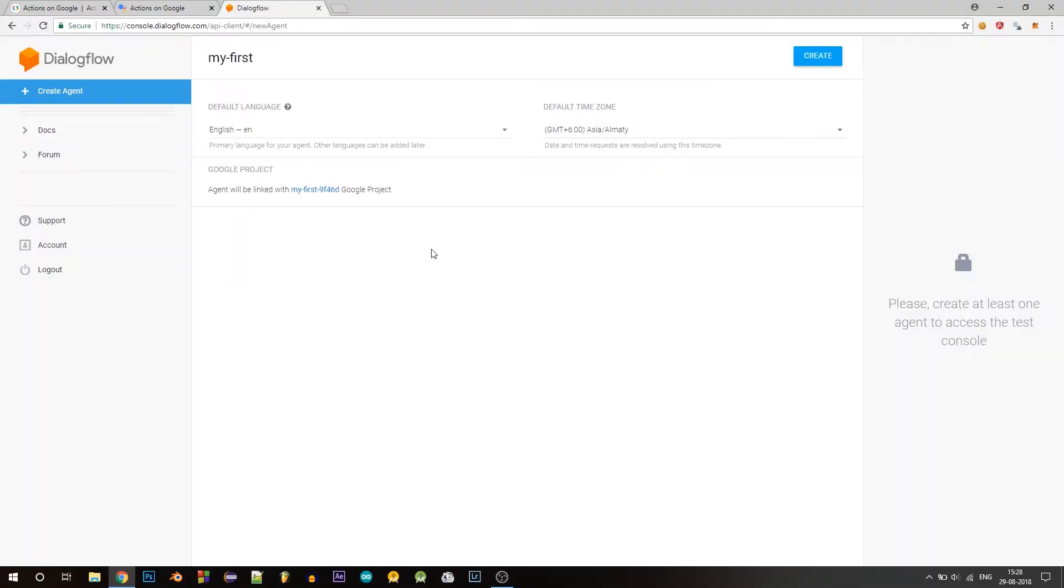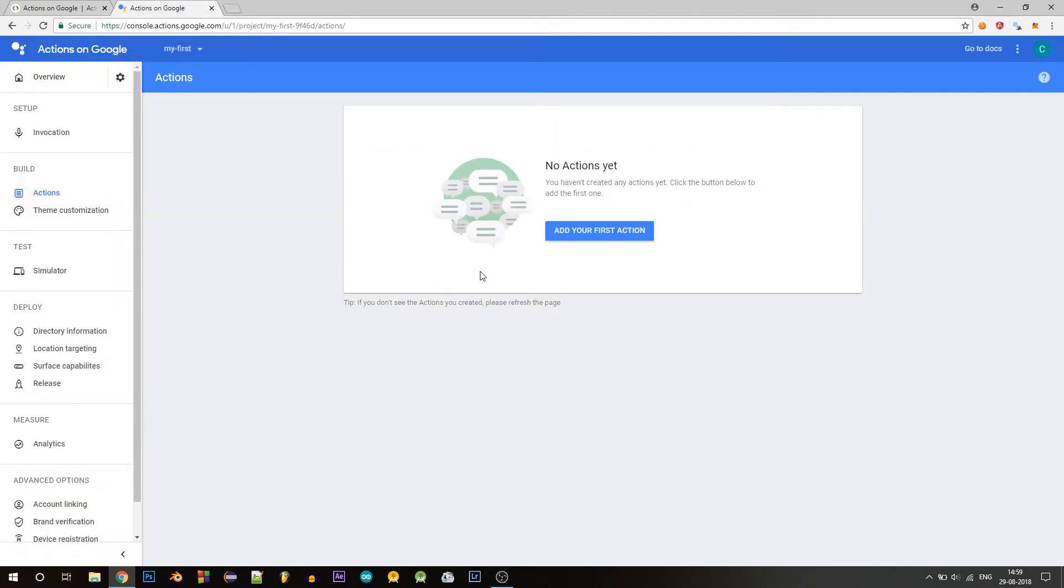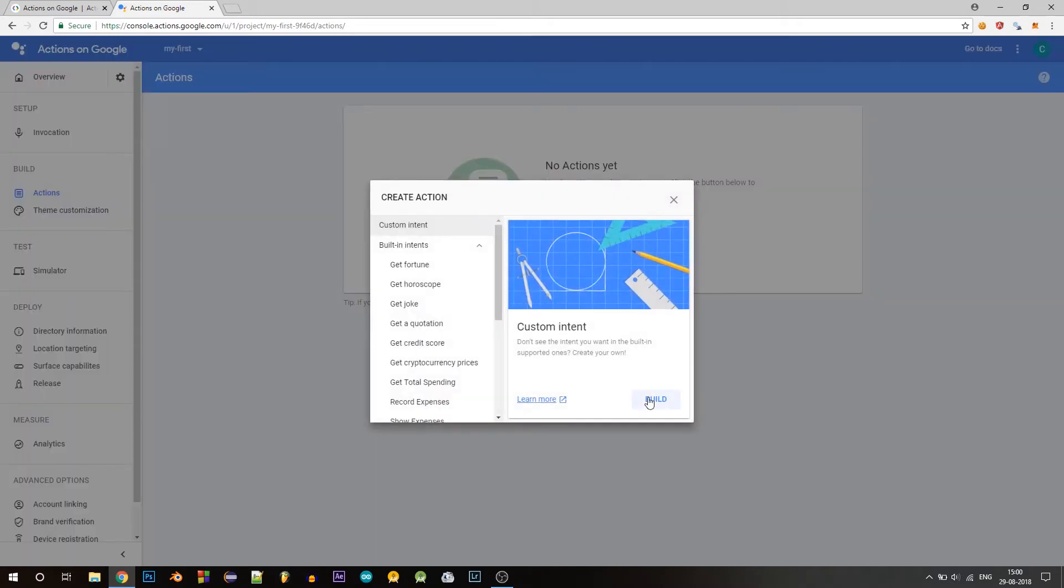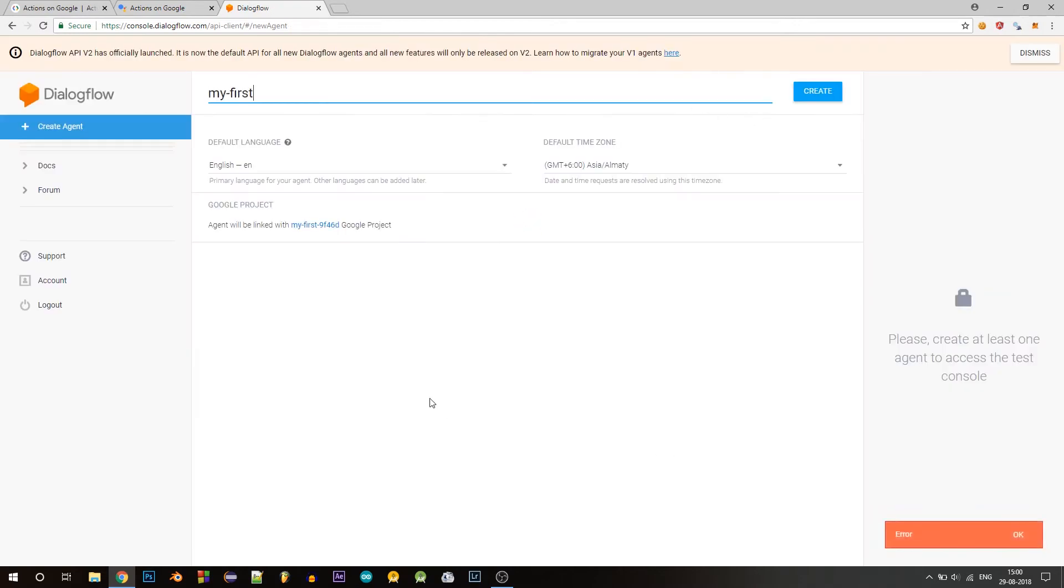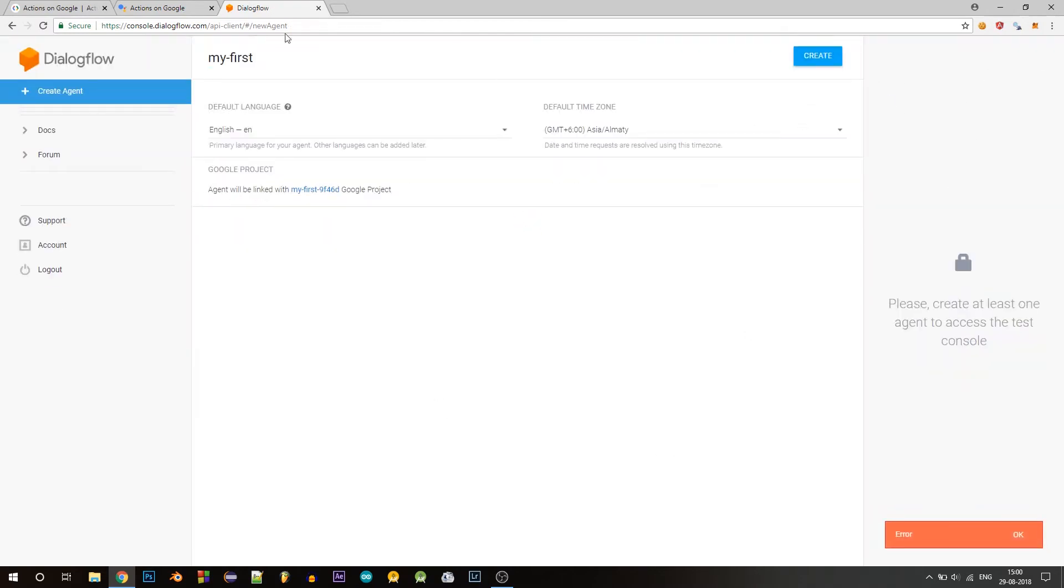In my last video, I gave you an introduction and showed you how you can create your first action and we left off here. So if you're new here, go watch the last video or go to console.actions.google.com and in this action section, click on add your first action, click on build and you'll be taken to this Dialogflow console. And you can create your first agent here.